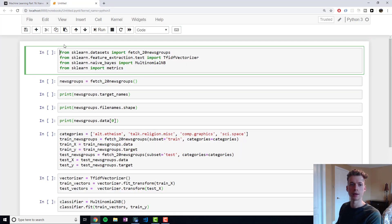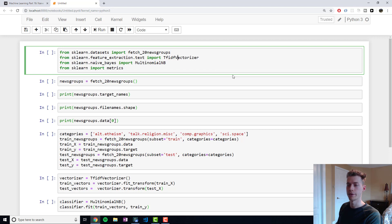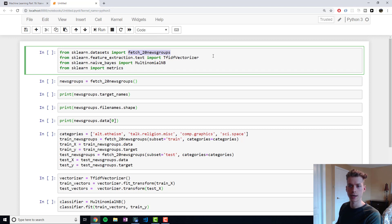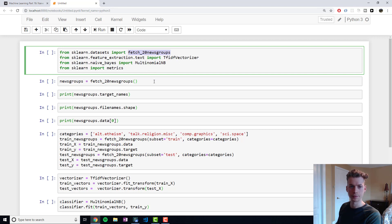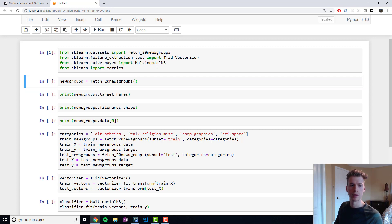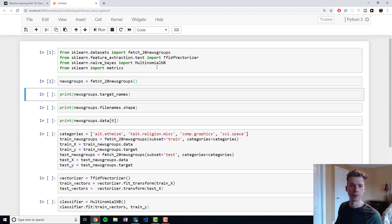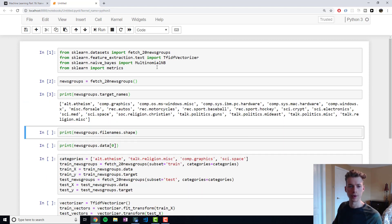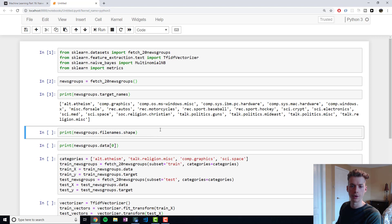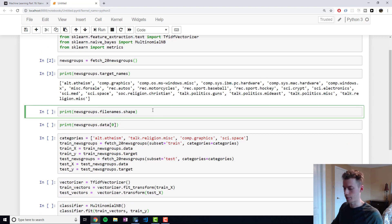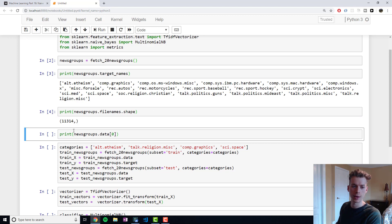To start off, we're going to be importing the necessary libraries. So fetch_20_newsgroups—that is a corpus of documents and they are broken up into 20 categories, 20 newsgroups. We have the TF-IDF vectorizer, which I made a video about previously if you're not familiar with that. We have the multinomial naive Bayes classifier, and then we have metrics. We'll go ahead and import these, we'll go ahead and fetch that or download it. And so if I print the target names, these are all the different categories for the newsgroups.